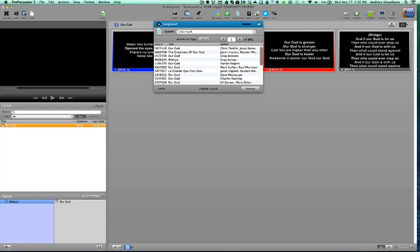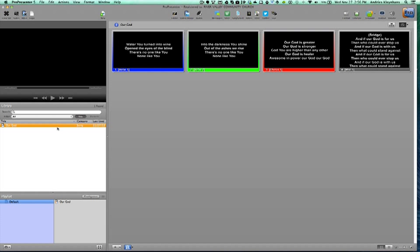We can now close out of this and you can see the song has been added in the library and then also in this song playlist. Up here we have the song and we're ready to edit it and look at it.